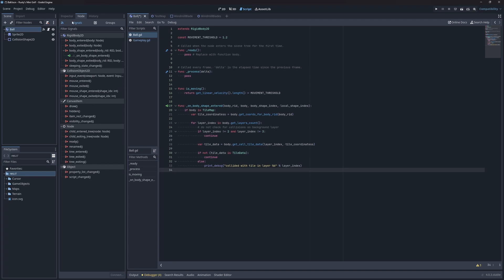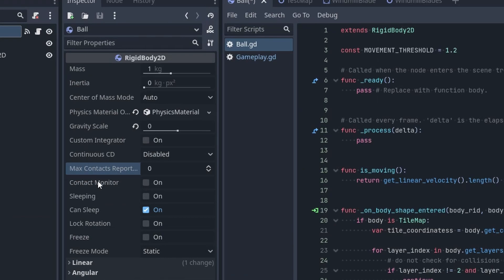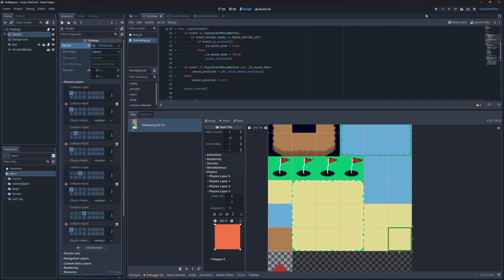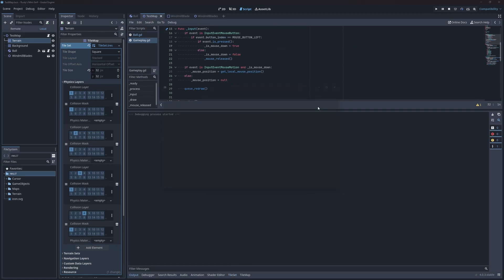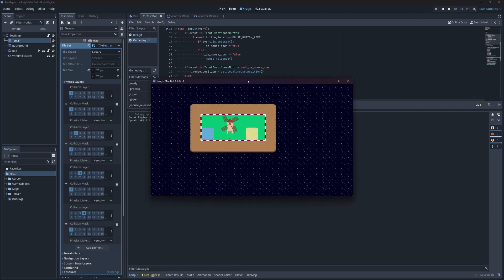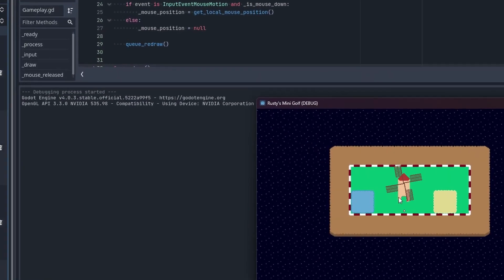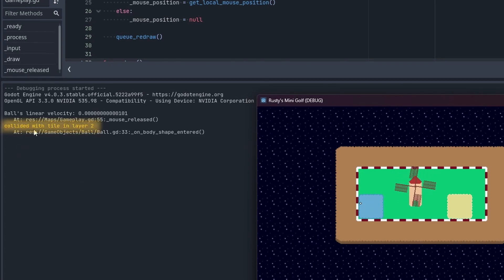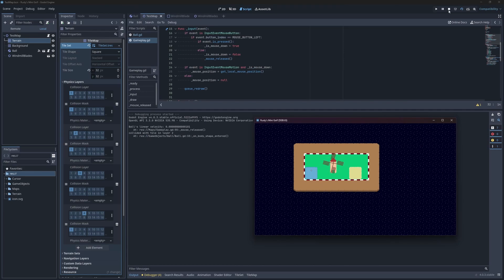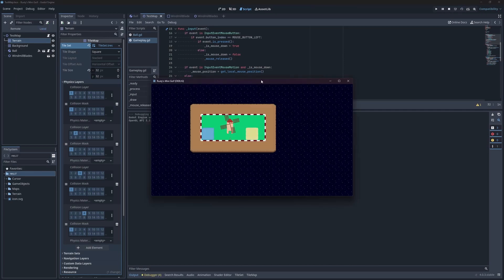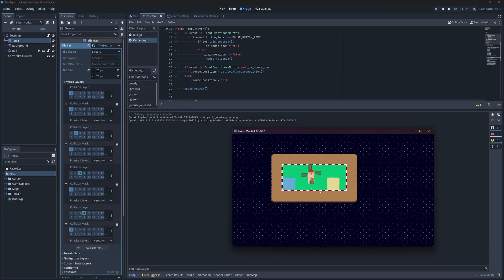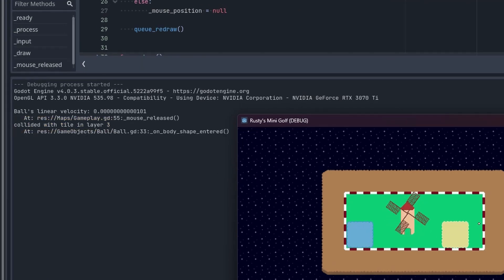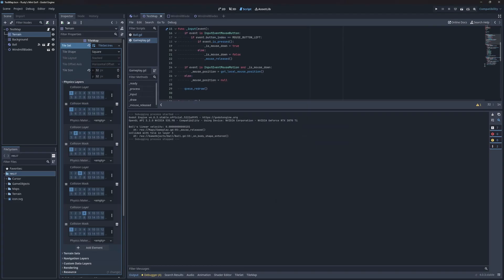For this to work correctly, we need to enable contact monitoring on the ball, and raise the max contacts above zero. One will be just fine for our needs. If we test our map again, notice that we get some new debug messages. Layer 2 when colliding with water, and layer 3 when colliding with sand. This is great! We're able to tell what kind of tile we're colliding with. We can use this information to implement some interesting behaviors.